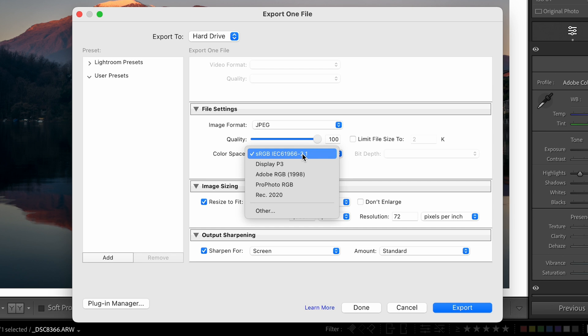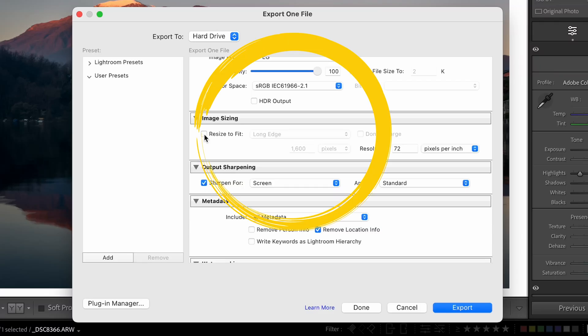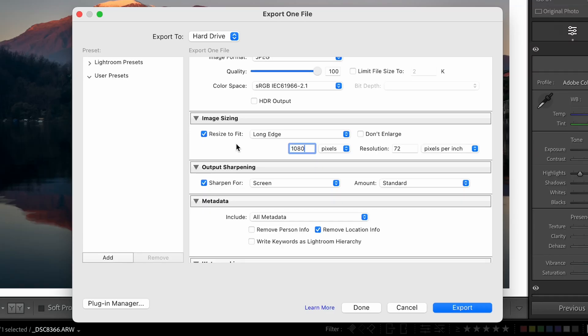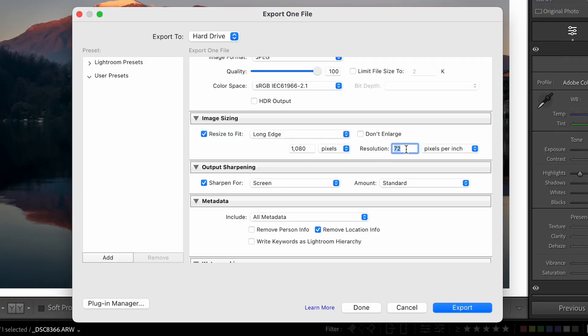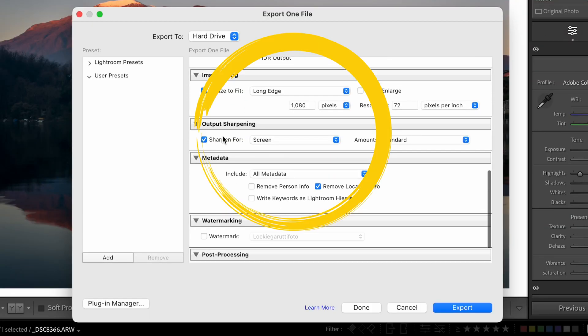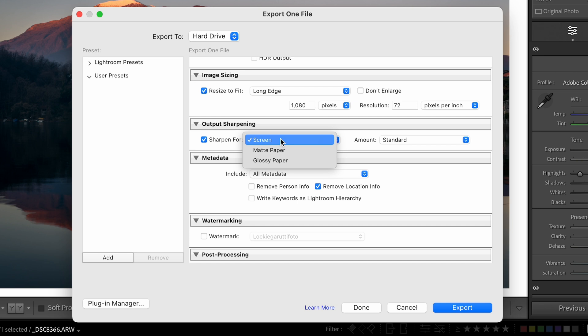Then go down to image sizing — we're going to resize to fit. As of making this video, Instagram prefers images that are 1080 pixels wide. For a portrait image in a 4x5 ratio you can go 1350 tall, but generally I keep it at 1080 and it works great for me regardless of whether it's portrait or landscape. We're going to do a resolution of 72 pixels per inch. For output sharpening, you've got options for screen, matte, or glossy paper — we'll go with screen at standard amount. I don't use this too much personally, but for Instagram it's one of the cases where I do.